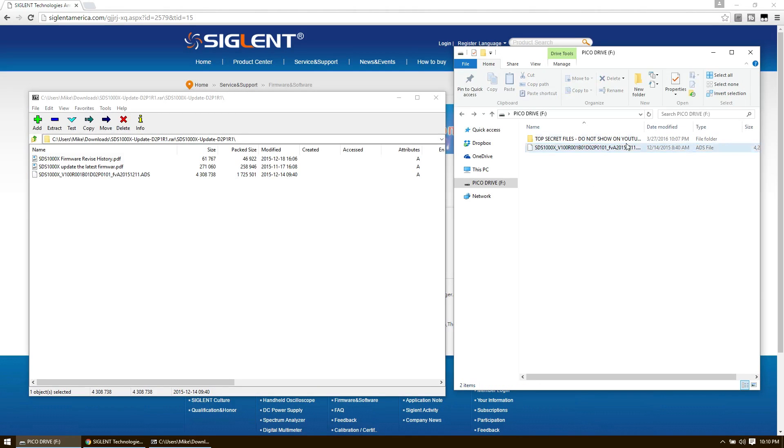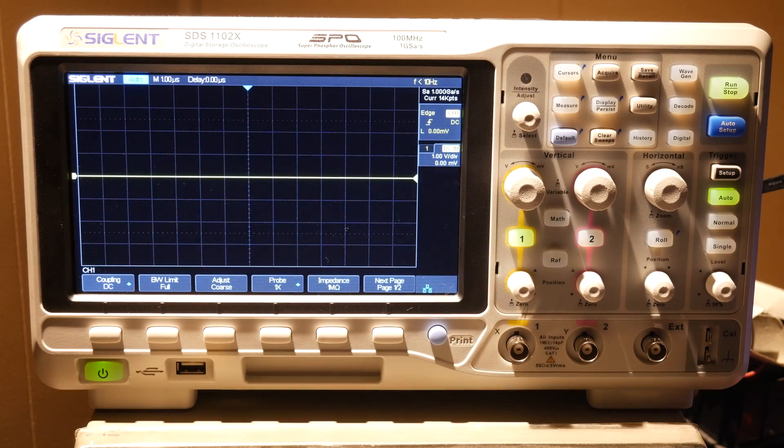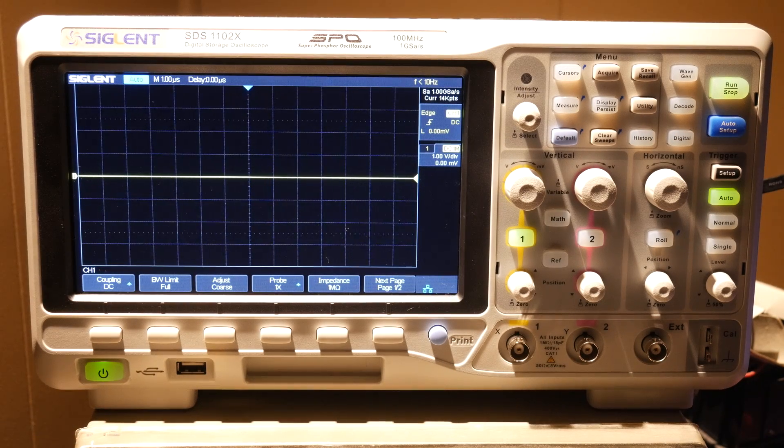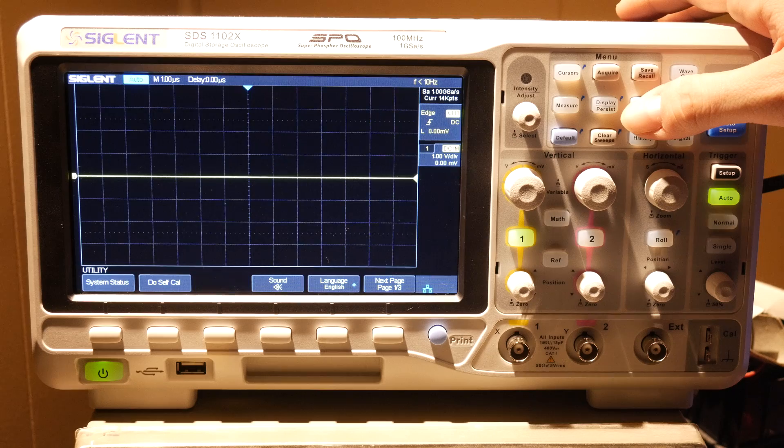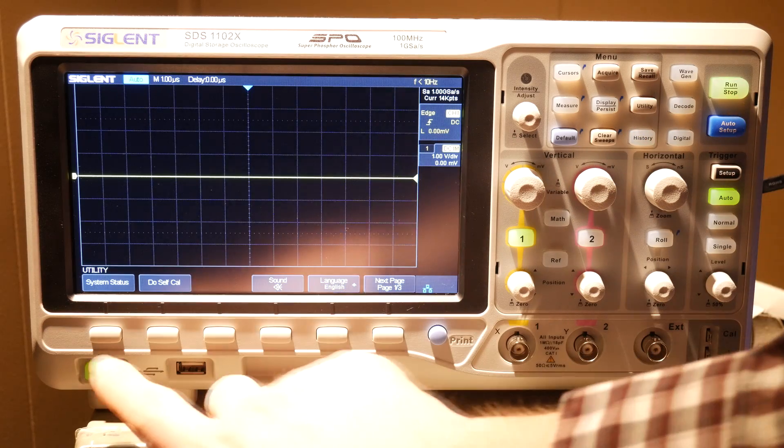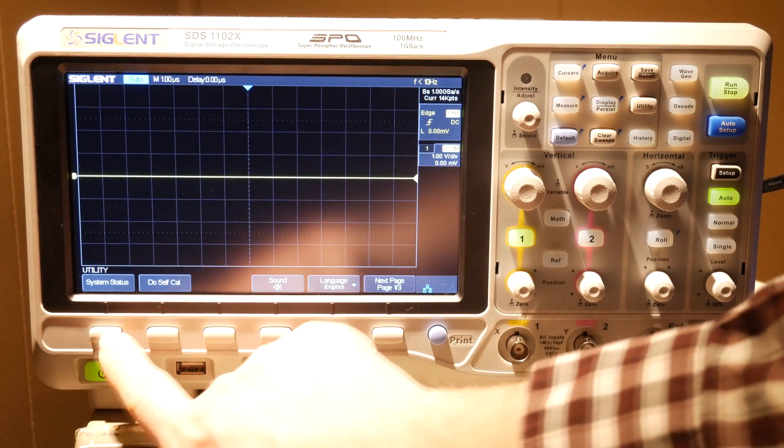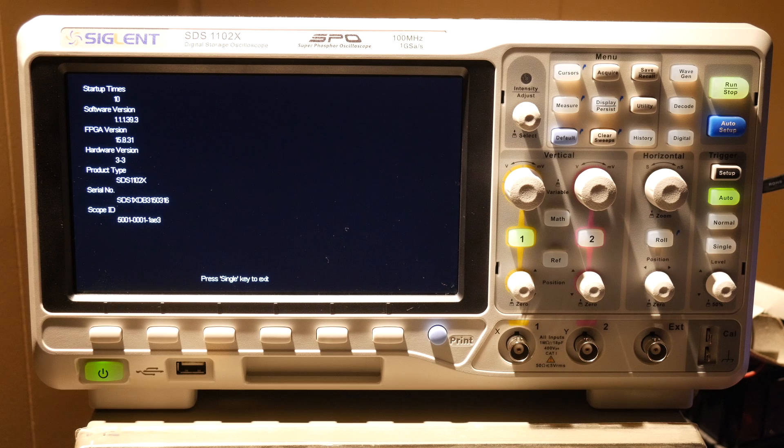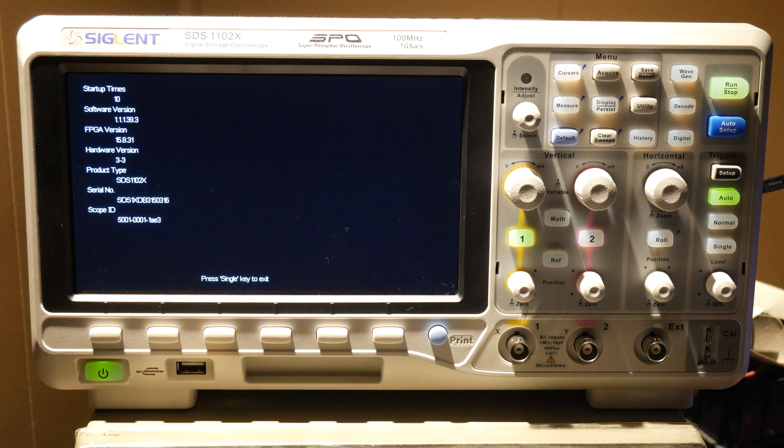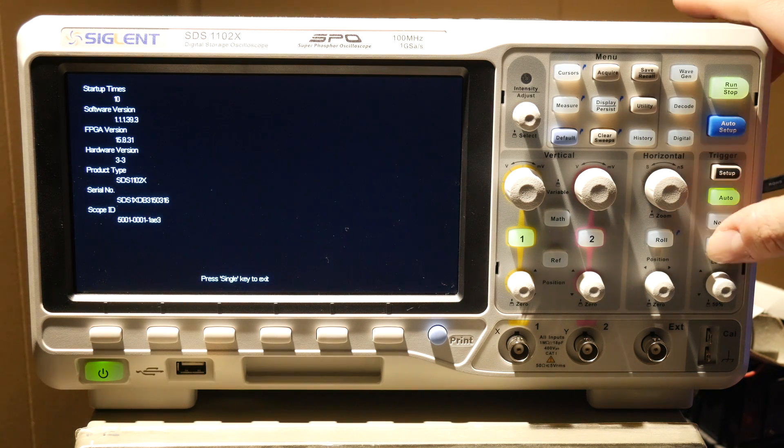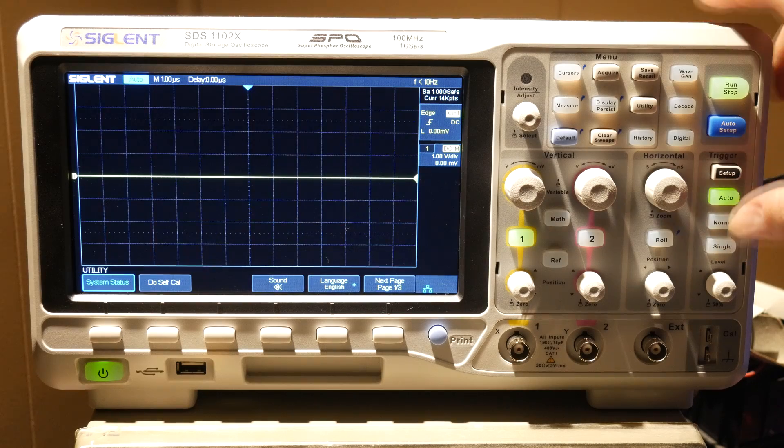And that's all the setup. Eject your USB drive and let's head over to the scope. The first thing we're going to do on the scope is check the current firmware version. Hit the utility key, then choose system status. We can see that the firmware is version 1.1.1.39.3. Hit single to get out of that menu.